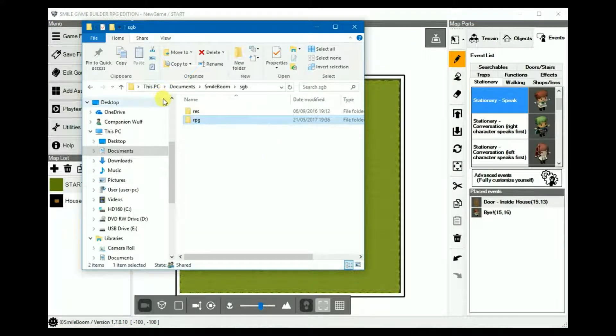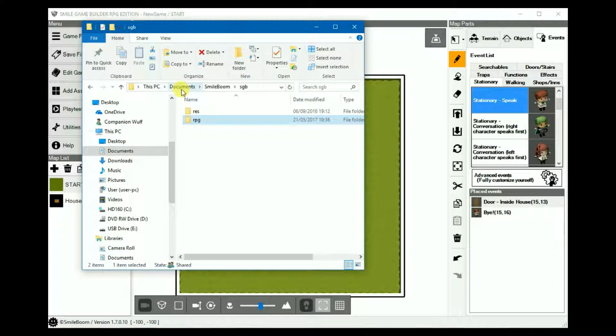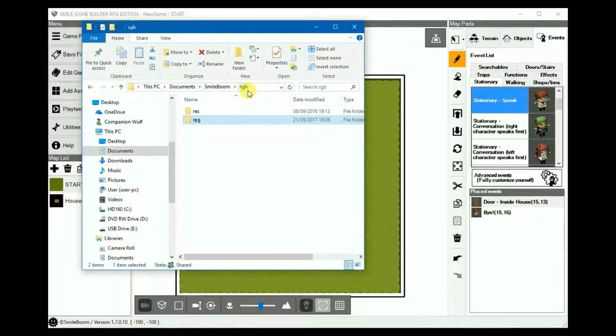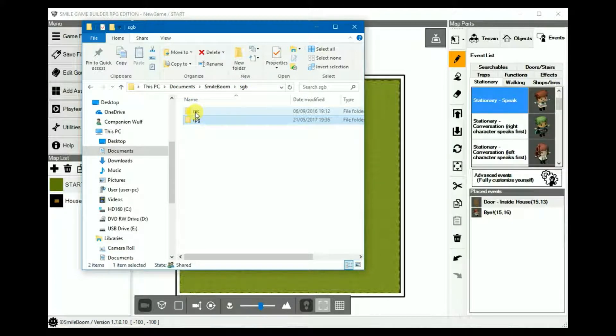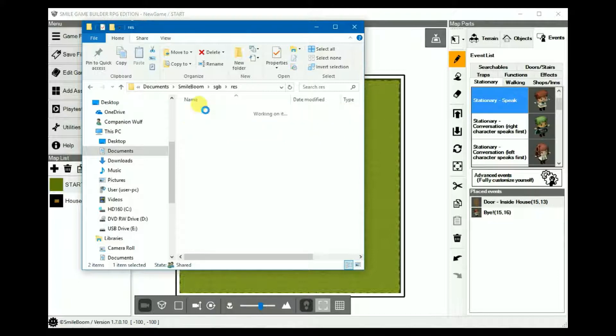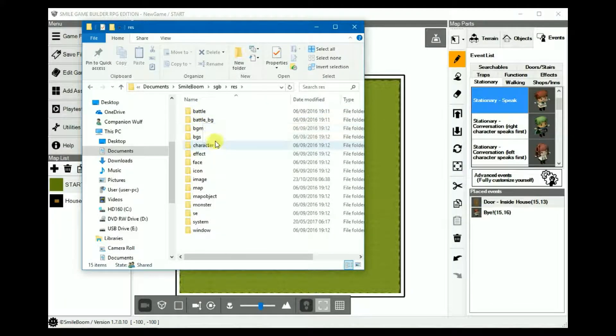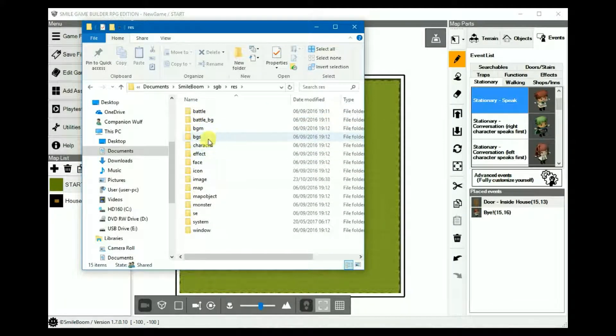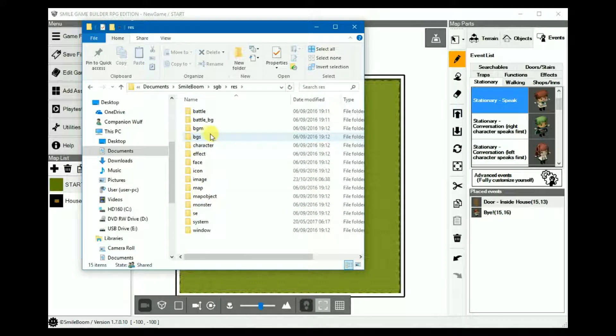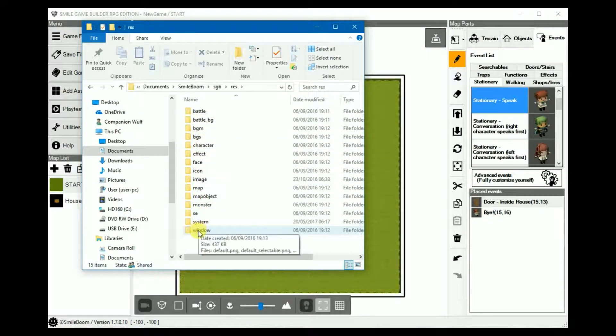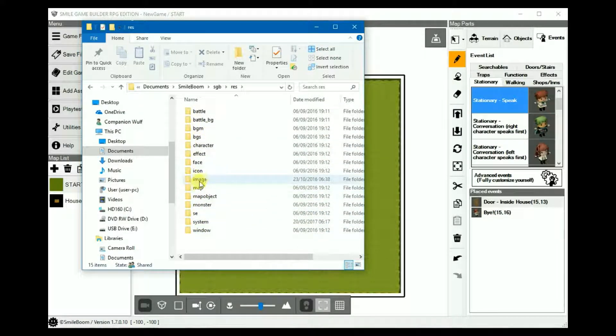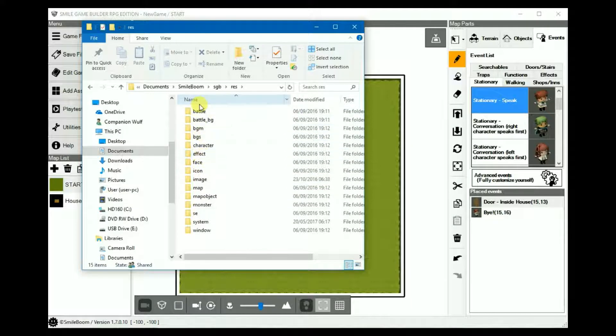By default, all of SGB's assets are stored in Documents, SmileBoom, SGB, where you have two more folders. Res is for the resources, where all of the default assets are stored. And as you can see, it has folders for everything from maps to the windows, images, icons, etc.